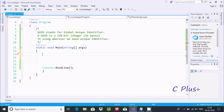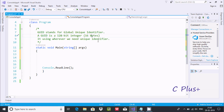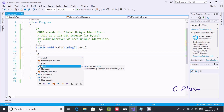In this video, I am going to discuss what GUID is in C#.NET. The full form of GUID is Global Unique Identifier. GUID is a 128-bit integer, and it is used when we need a unique identifier. GUID is just the short form of Global Unique Identifier.